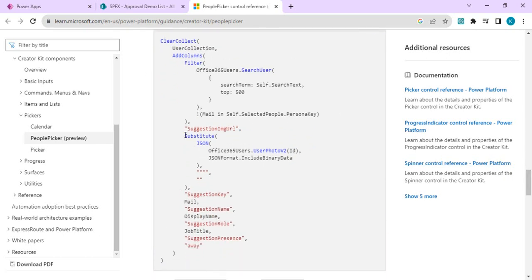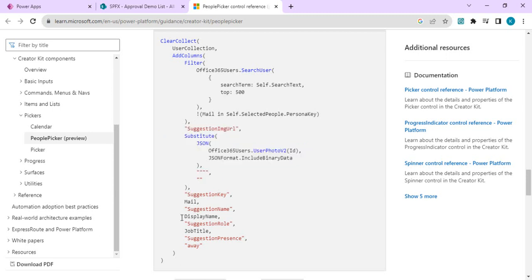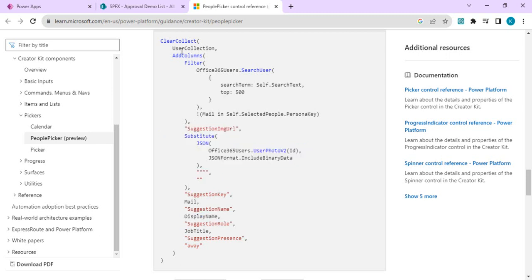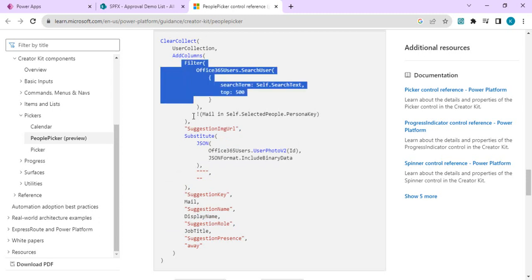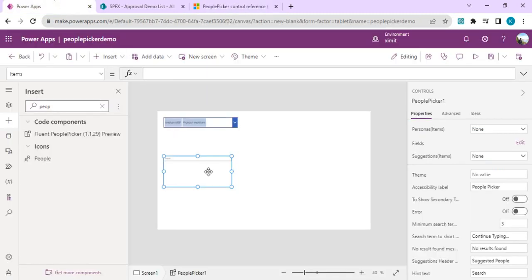What we're going to do is copy the entire sample collection from the documentation. This collection creates a table that filters on the search text passed to the people picker control, and adds multiple columns — SuggestionKey with the email, SuggestionName, and a persona image part. You can make adjustments: if you don't need to show images because they slow down searching, you can remove that part. The important part is the filter on the search text.